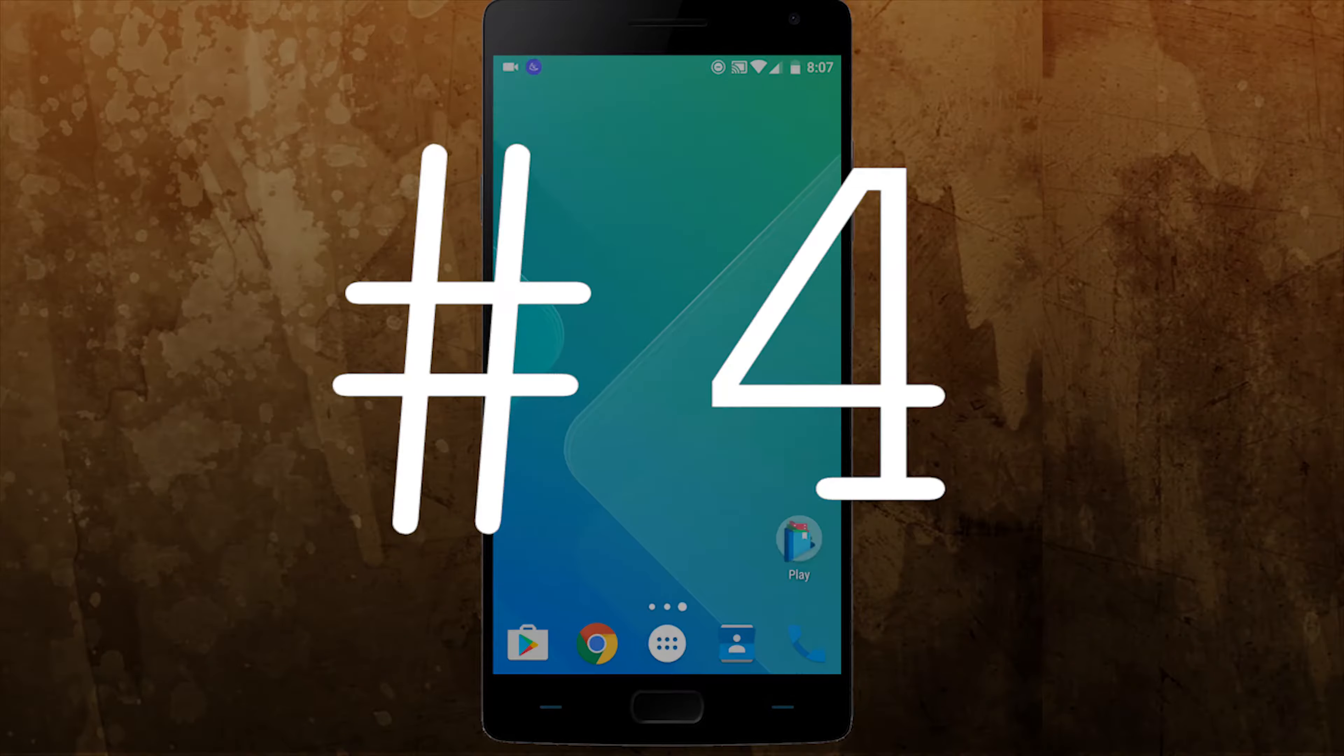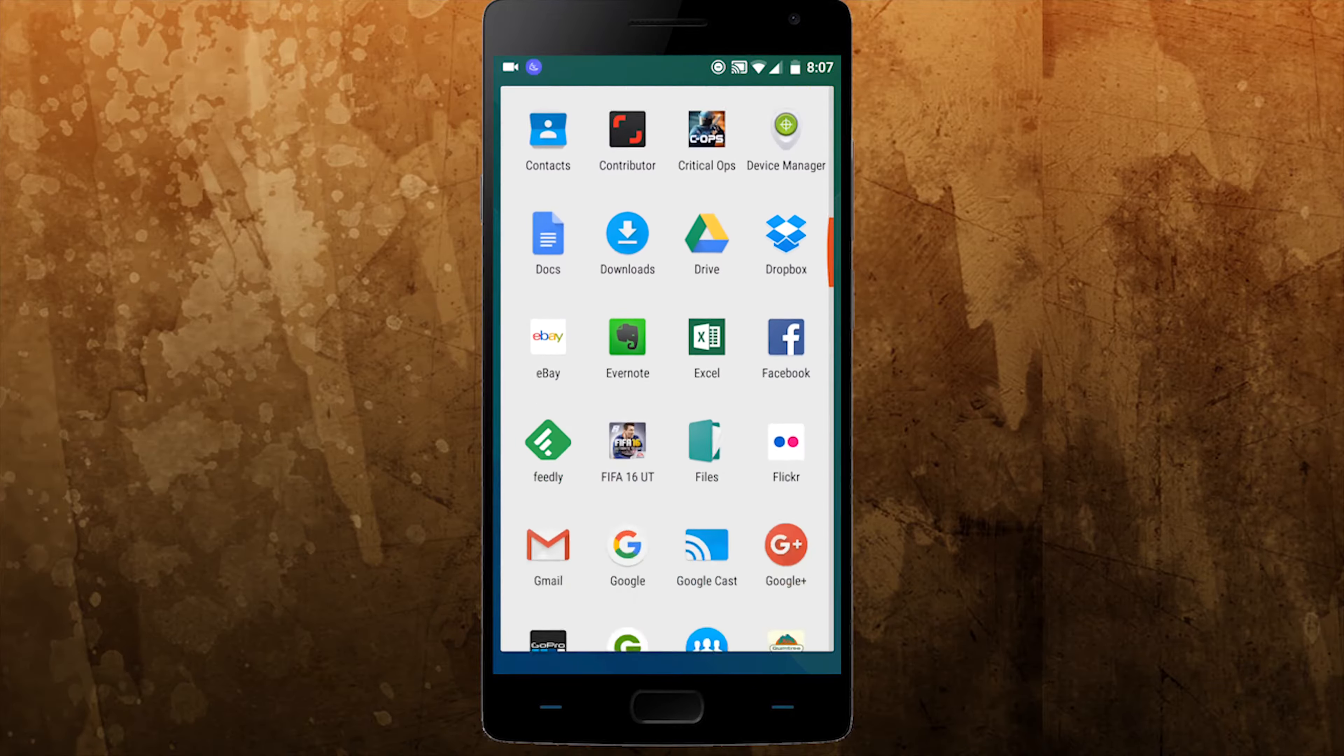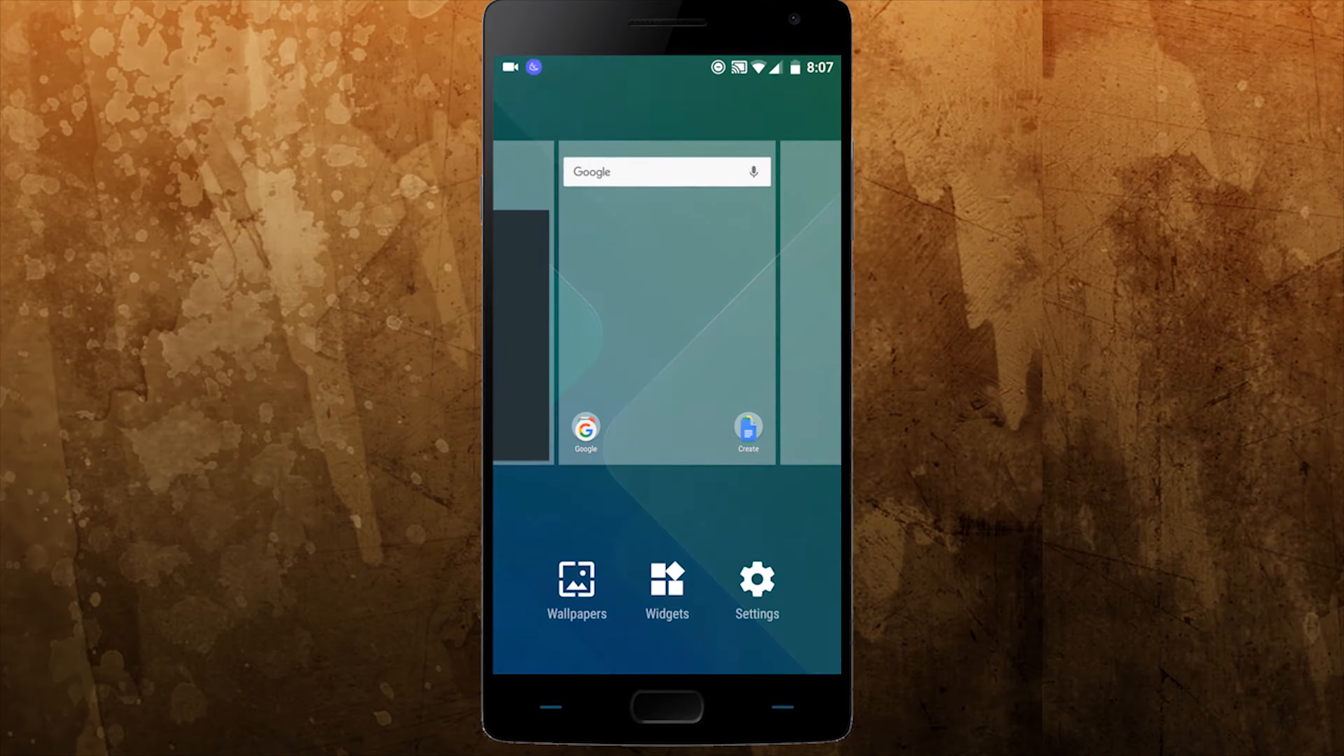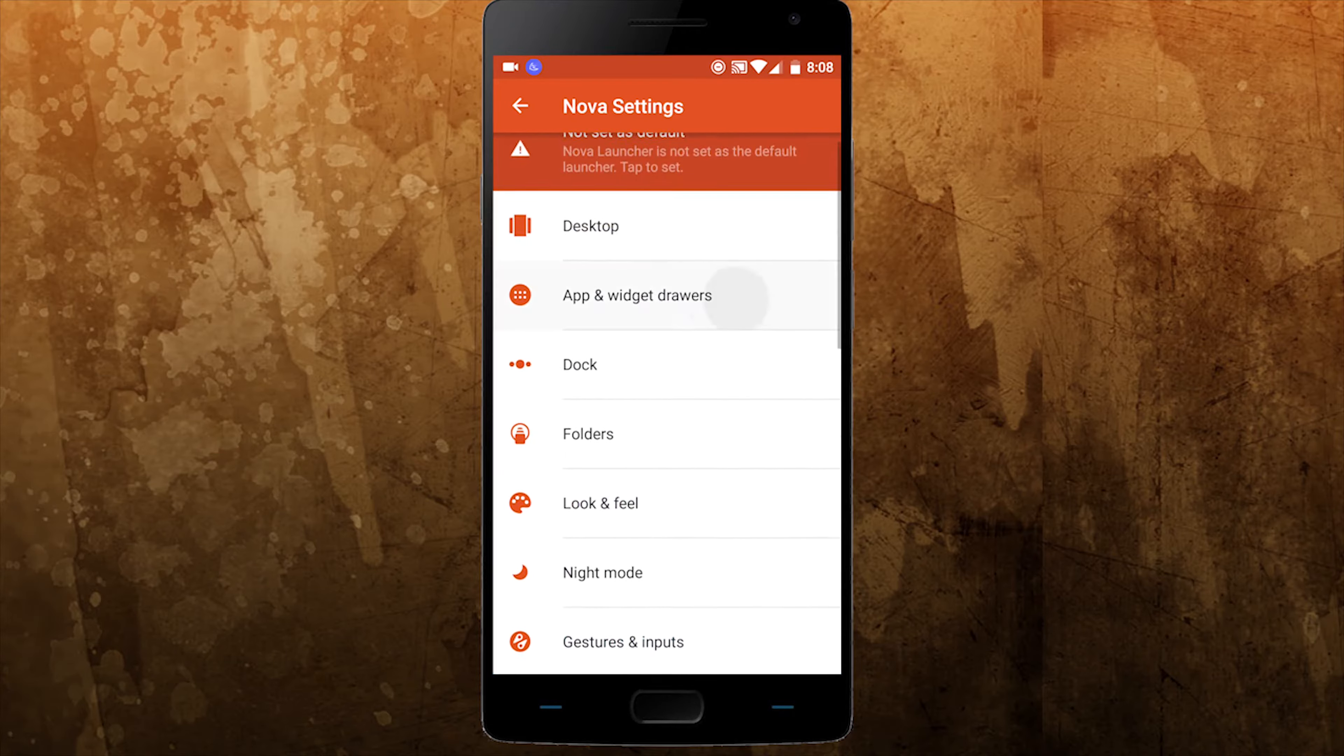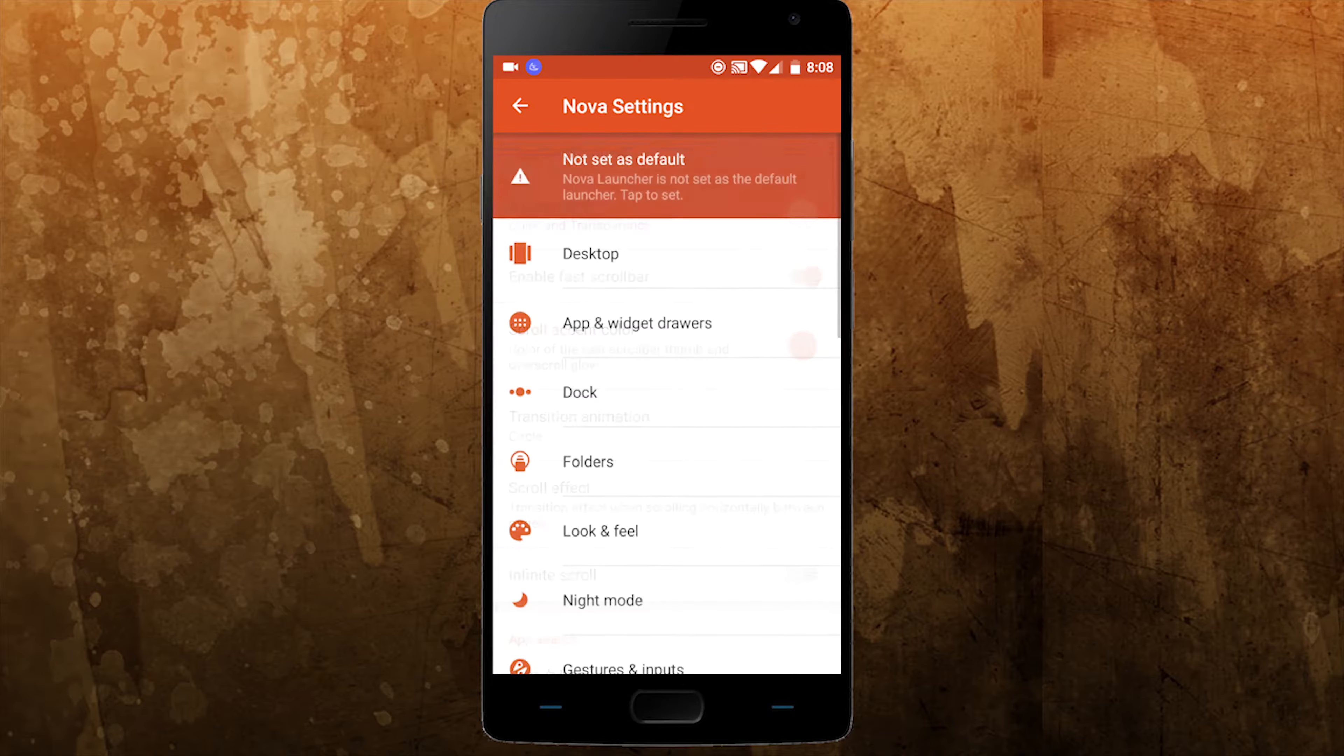Next on our list is Nova launcher. Nova doesn't look like much when you first open it. You won't see 3D floating clocks or animated wallpaper like most of the other launchers. It includes just 3 folders labeled Google, Create and Play, a Google search bar and a Gmail widget on the left home screen. But open up the setting menu and you will find a trove of options for customizing a whole range of features.